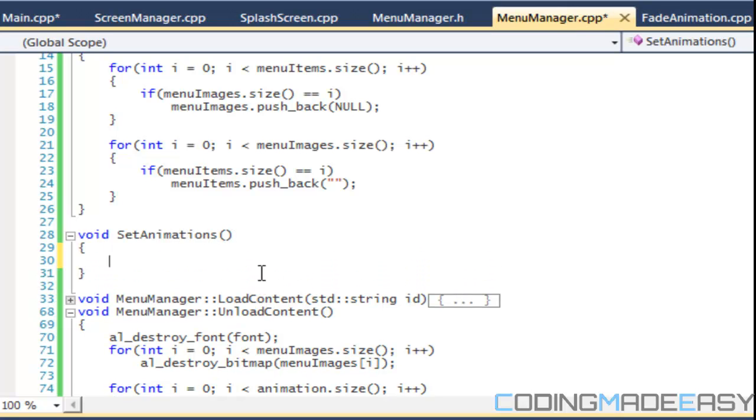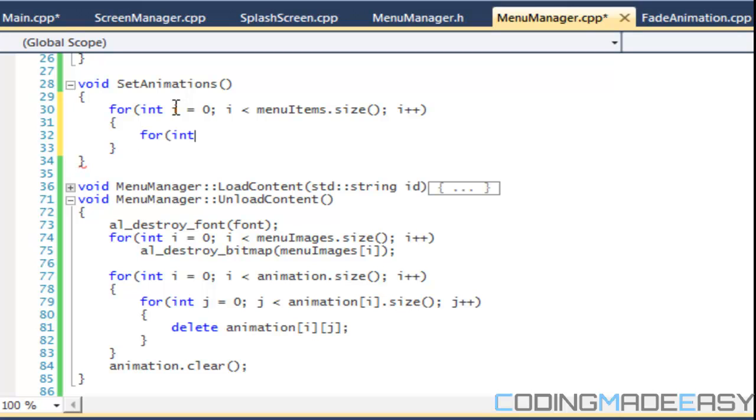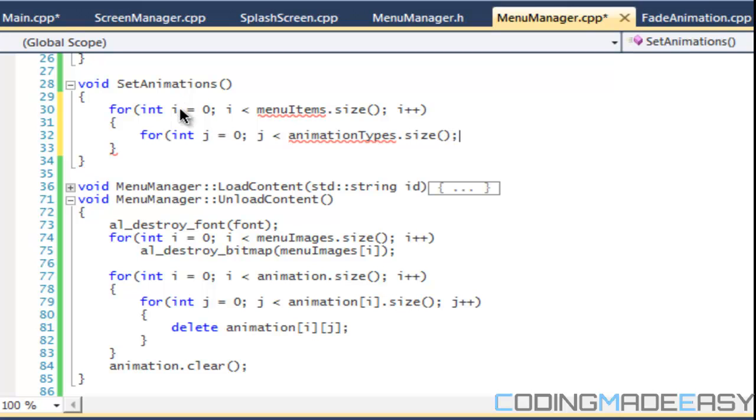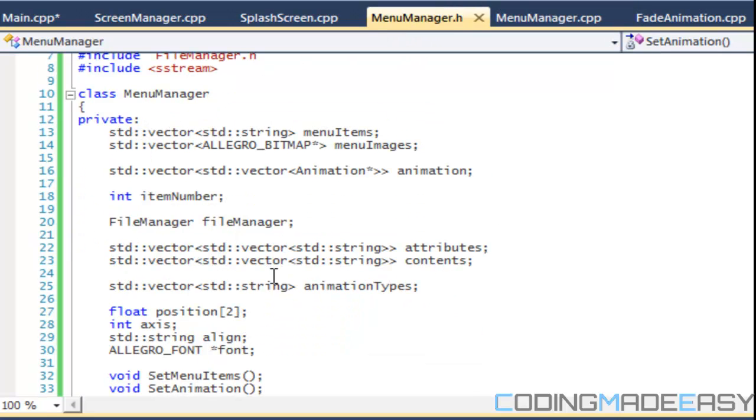So we're going to say that for, we can loop through either the menu items or the menu images count, it doesn't matter which type we have, that's why we set this. And then we'll have a nested loop that will loop through the animation types that size. And I don't know what went wrong. I think I might have put the function wrong. Set animations.